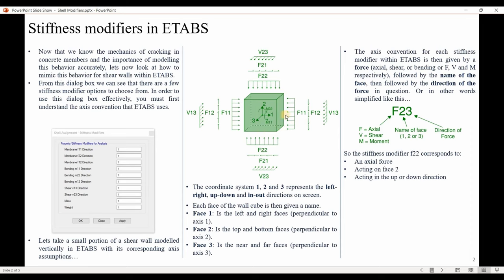This is a shell element with its own local axes — axes one, two, and three. The coordinate system represents: axis one is the left-right direction, axis two is the up-down direction, and axis three is the in-out direction on the screen. Each face of the wall element is then given a name: face one is the left and right faces perpendicular to local axis one; face two is the top and bottom faces perpendicular to local axis two; face three is the near and far faces perpendicular to local axis three.